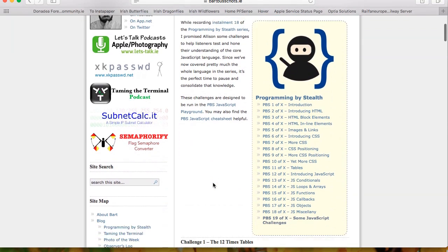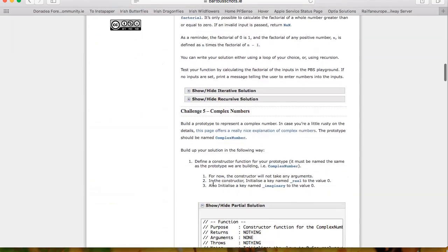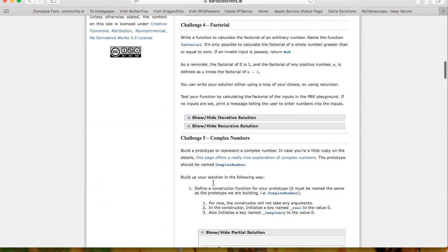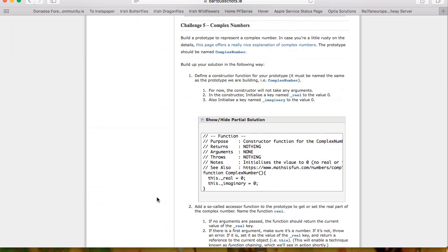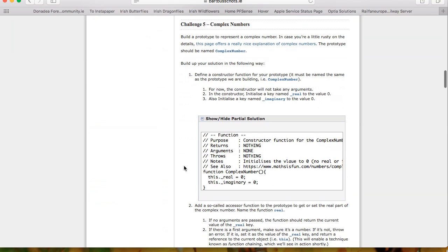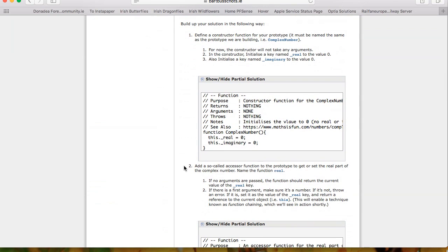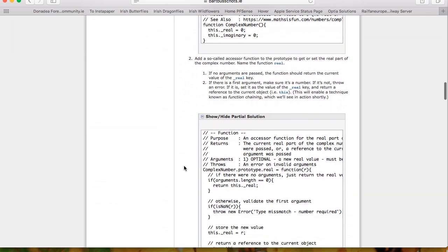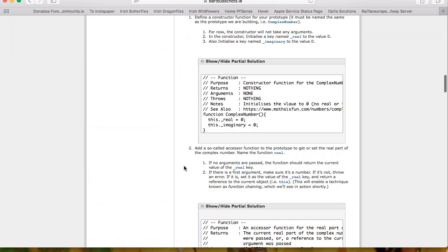We did four out of five challenges last time — they weren't easy but we did them — and then we made a start on challenge five, which is worth many times the credit of the others. It's the complex number problem. We're trying to create our own custom data type to represent complex numbers, with a constructor that stores two data points: this._real and this._imaginary. We also wrote accessor methods called real and imaginary.